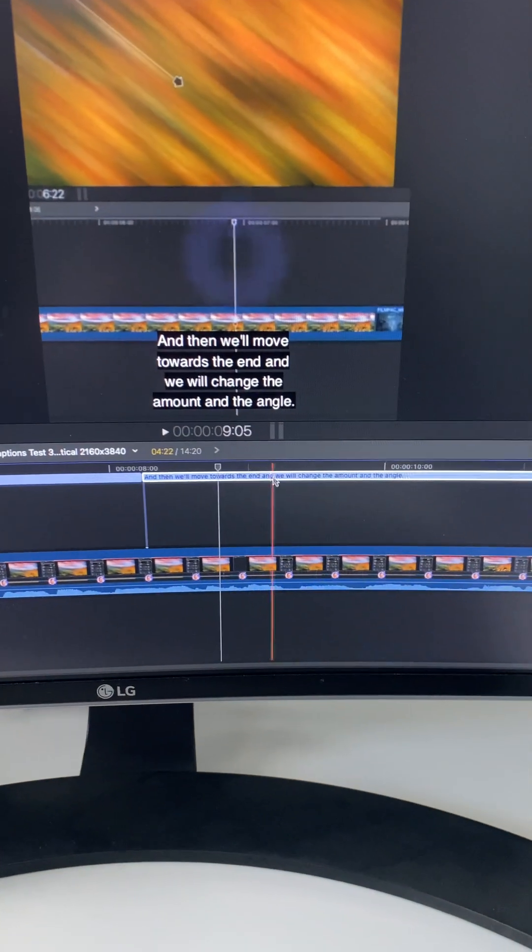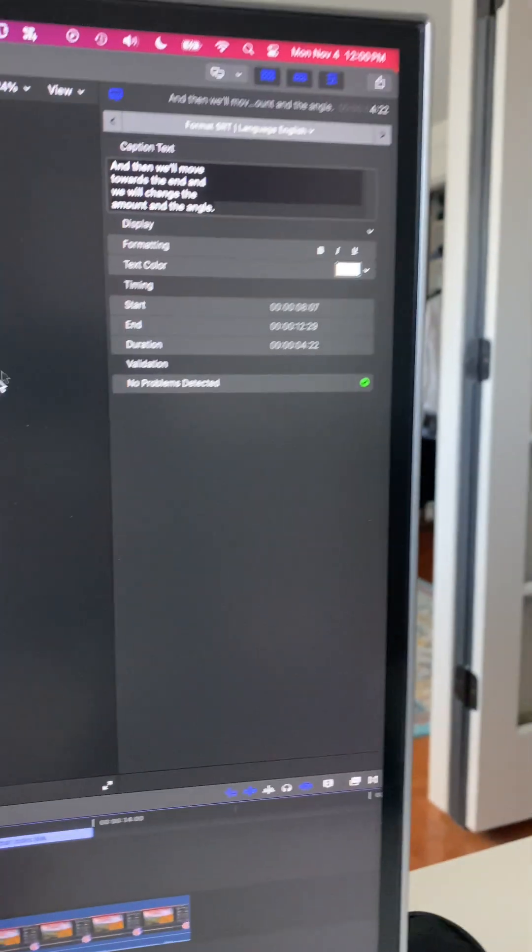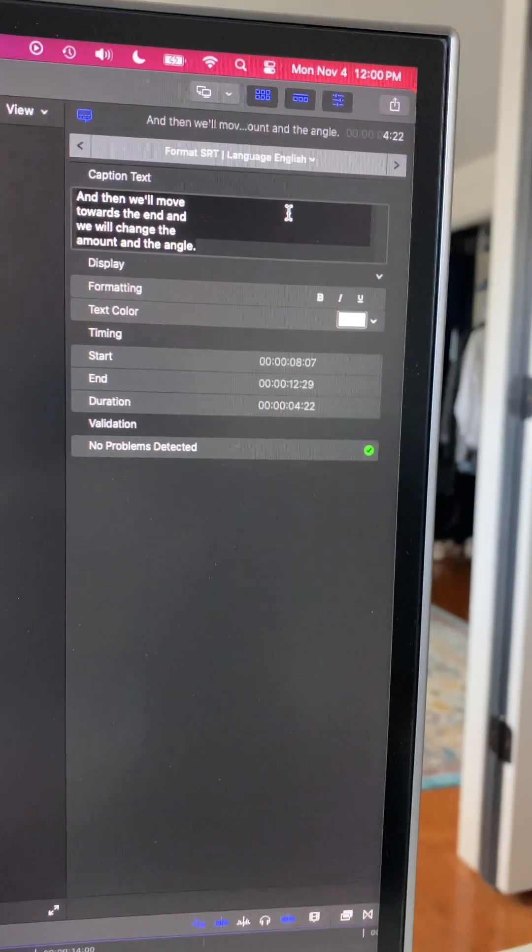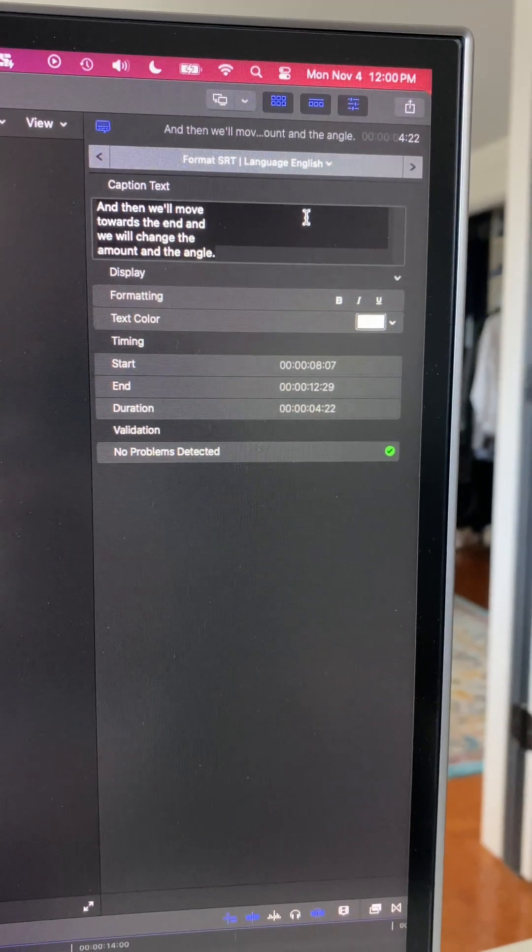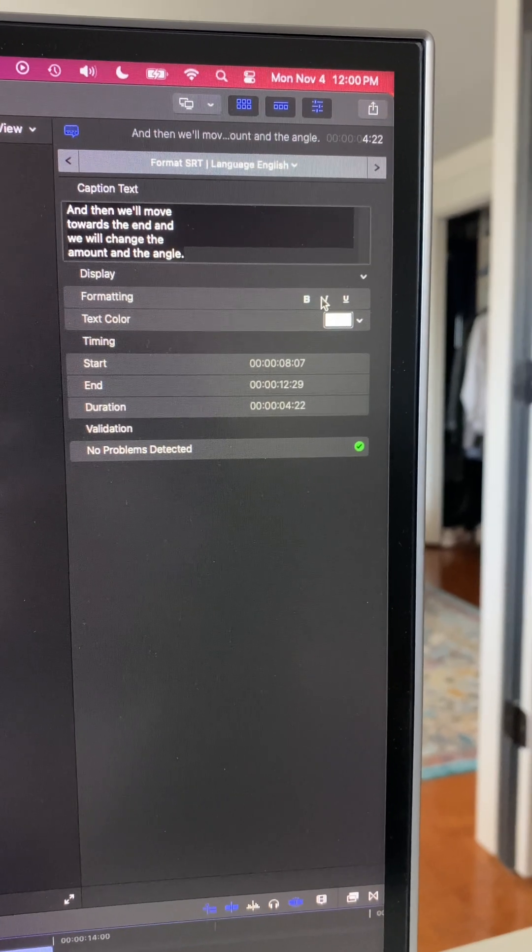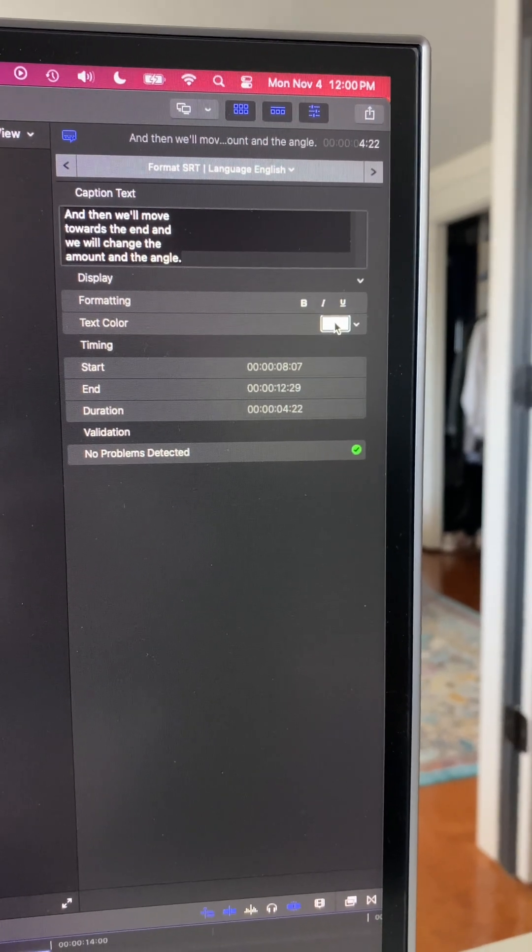And if we select a caption in Final Cut Pro and then we look up here at the inspector, you can see we don't have a lot of options. We can't change a lot. We can format, we can make it bold, italics, underline. We can change the color.